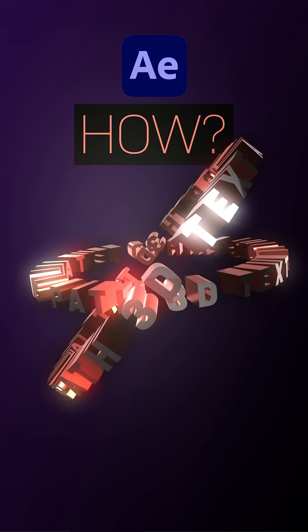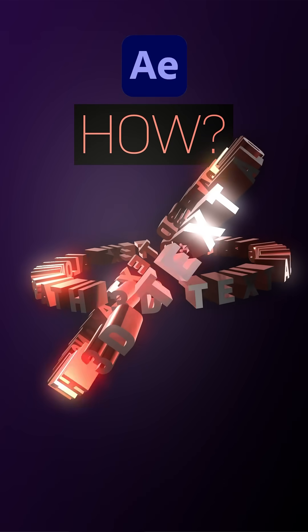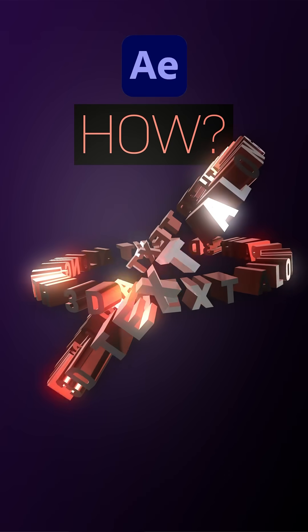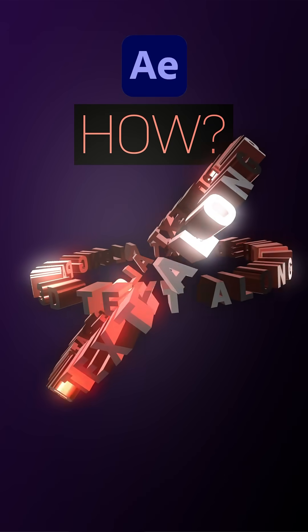This is how to animate a shiny 3D text along a path in After Effects. Hey everyone.